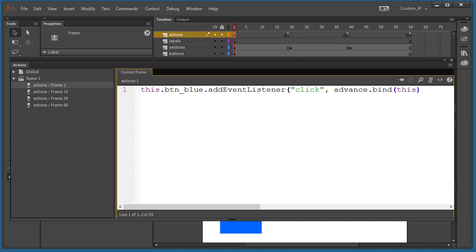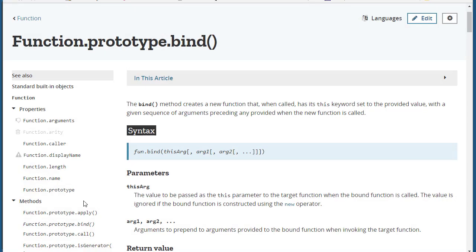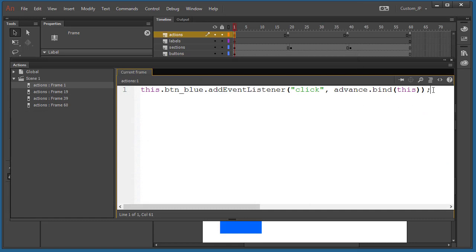You don't need to make a lot of sense of the bind part right now — if you want to find out more about it, just Google 'bind JavaScript' and the Mozilla MDN has a lot of information. So that's the button event listener — we're telling the button to pay attention to a function called advance, and that function runs when we click the mouse.